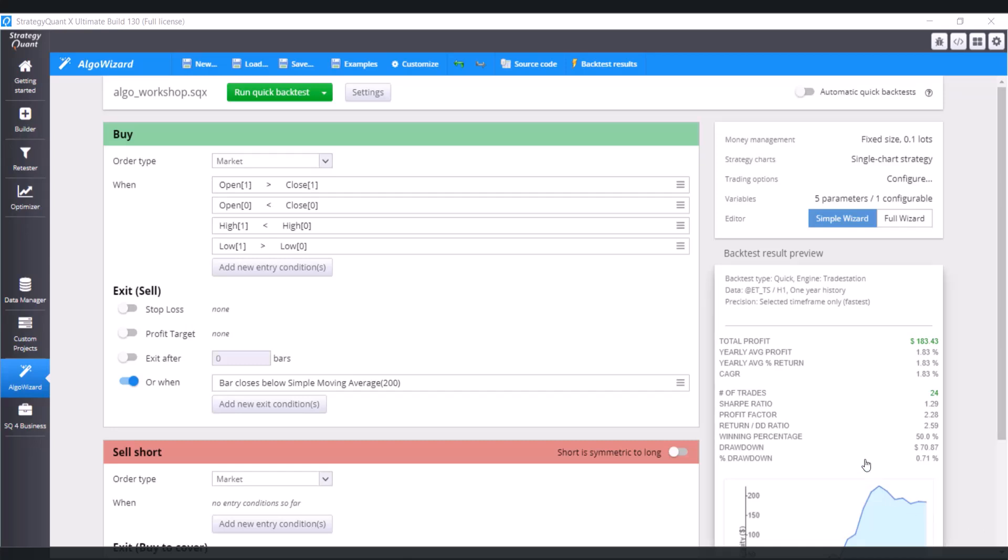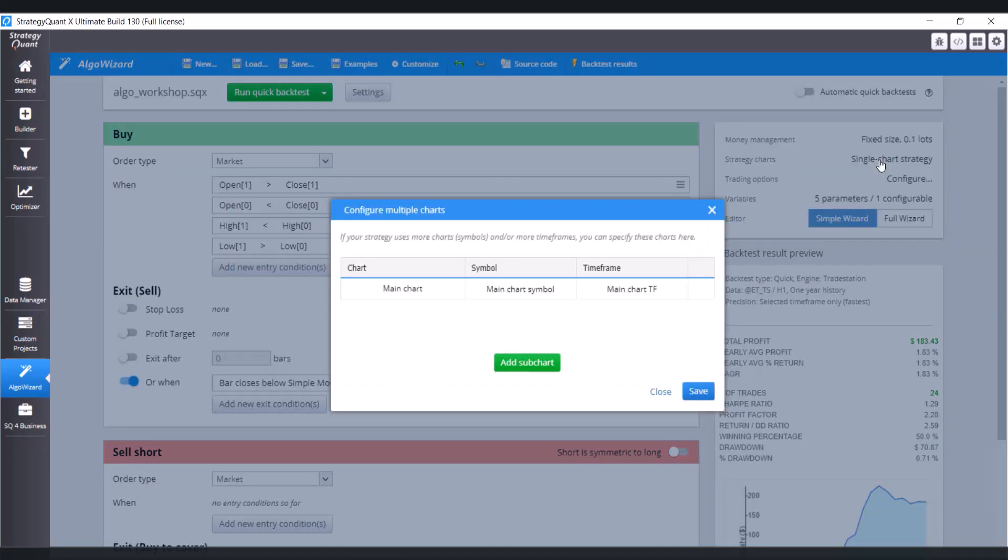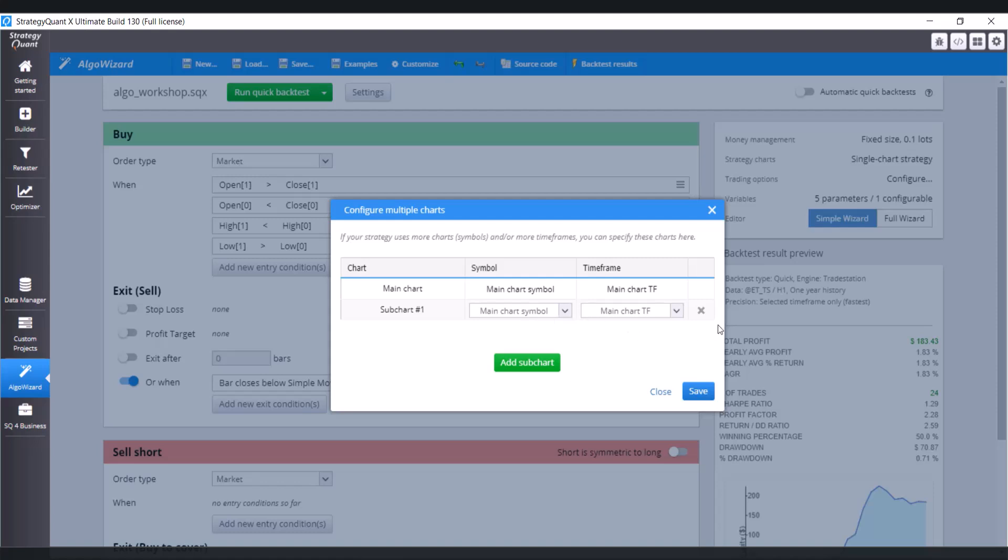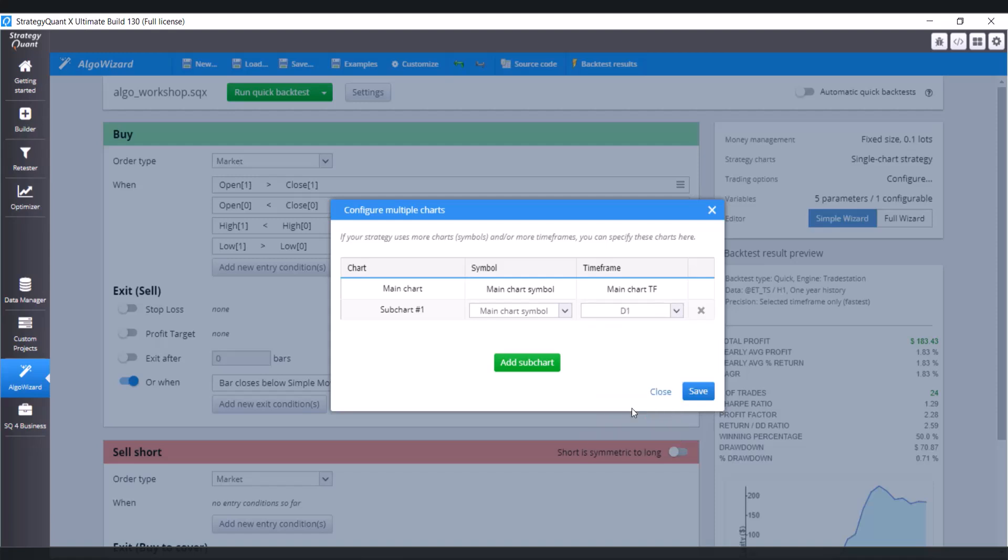First of all, we need to add another chart. So click on strategy charts, and click on add subchart. Let's keep the main chart symbol, so S&P 500, but the timeframe is D1. And click on save.